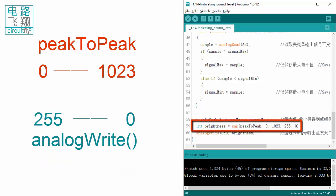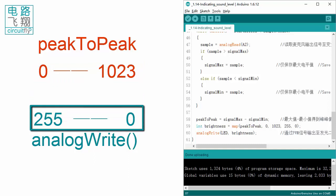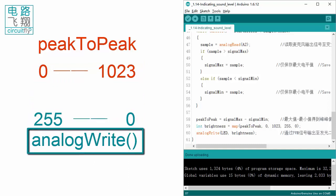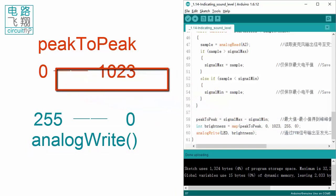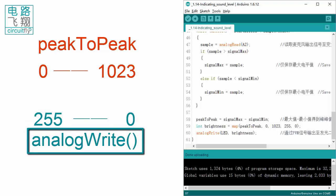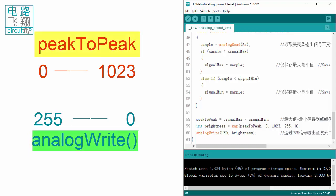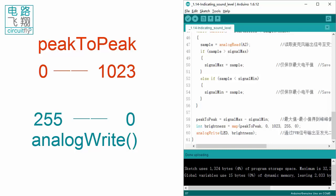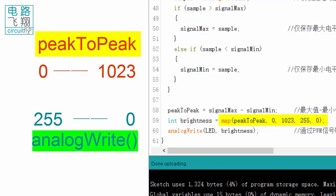Therefore, the map function is used to remap the peak-to-peak value from the range 0–1023 to a new range of 255–0, which is then passed to analogWrite to control the LED brightness. The purpose is to maximize the application of PWM signals and the full range of LED brightness to better display the sound levels.